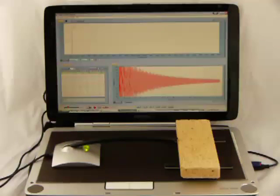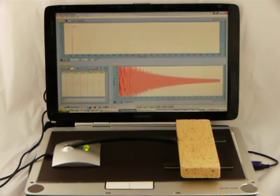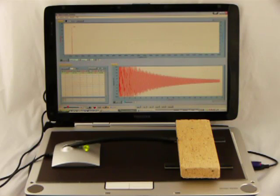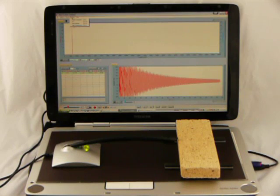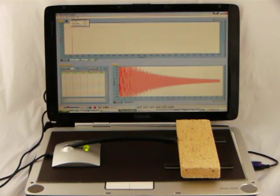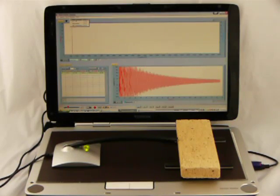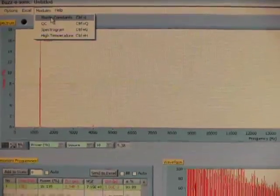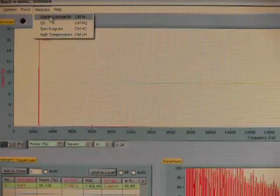Turn this off. Now we can launch the elastic constants module from the menu. Let me zoom in. Launching the elastic constants module.